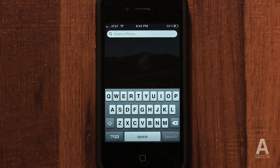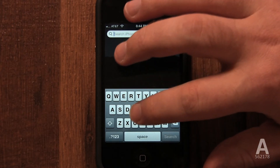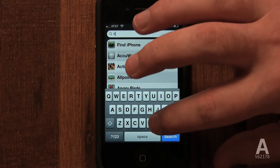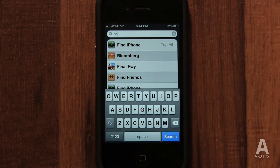Just start typing and your applications, calendar events, notes, contacts, music, text messages, mail, videos, podcasts, audio books, voice memos, and reminders that match your search criteria will be instantly displayed.